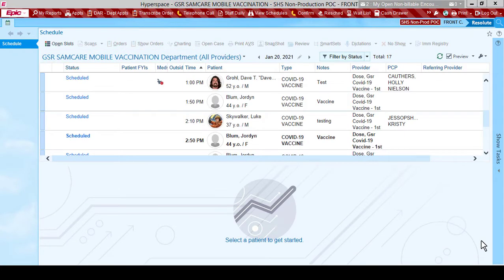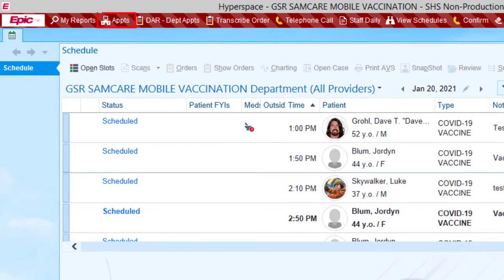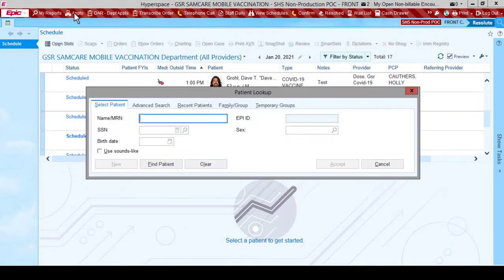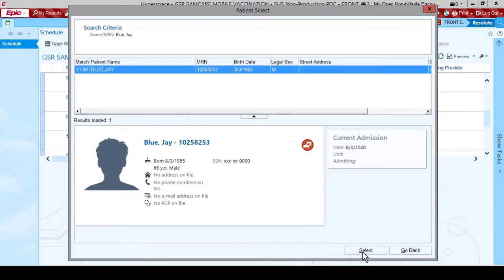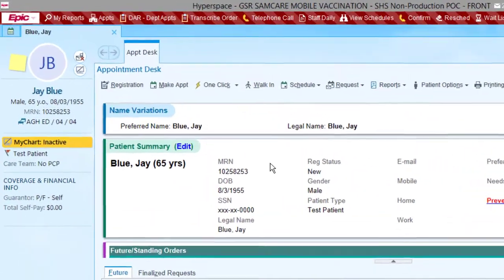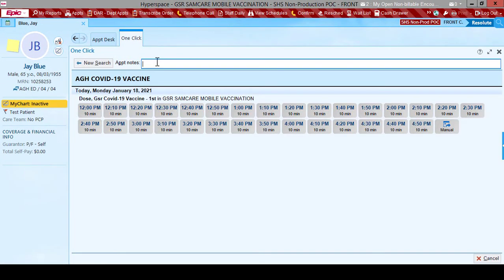We will locate our patient using the appointment desk. Click the appointment button in the top toolbar. Search for and select your patient. This will bring us to the patient's appointment desk. Now we will select the one-click button on the appointment desk toolbar.